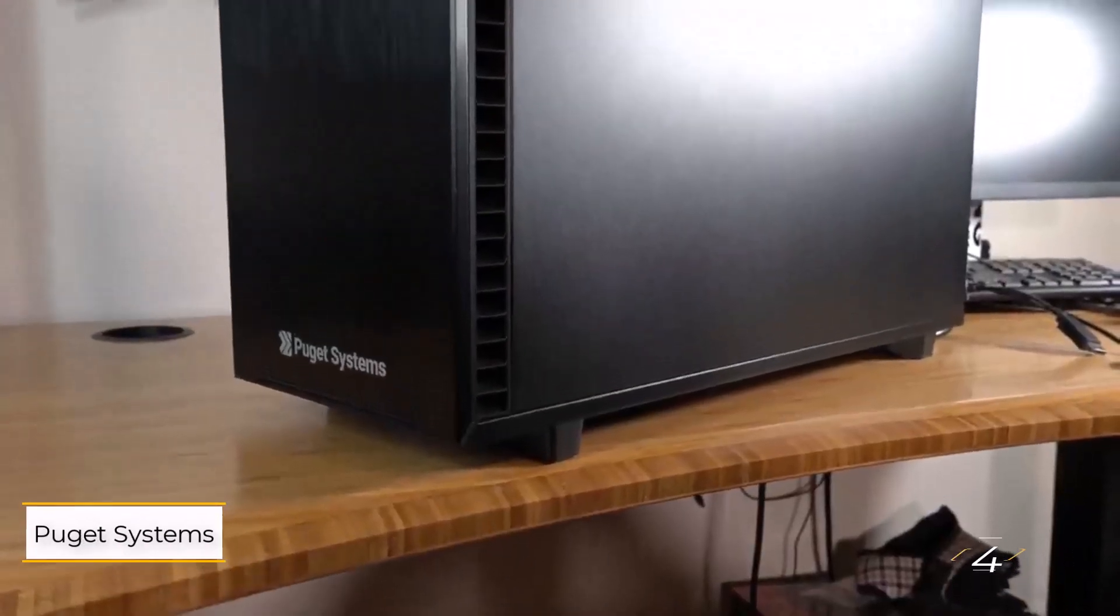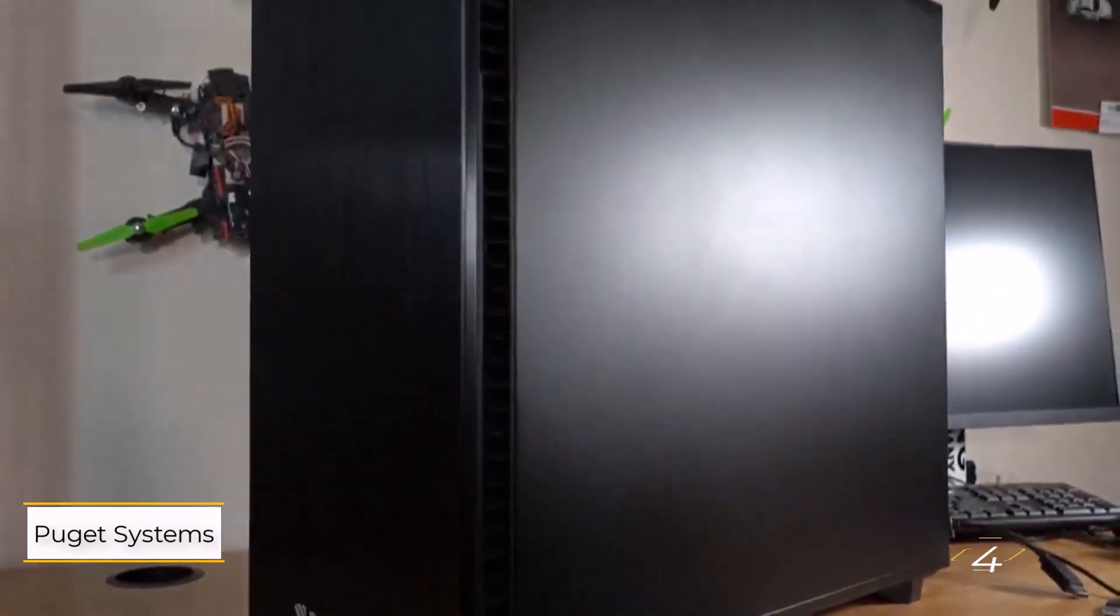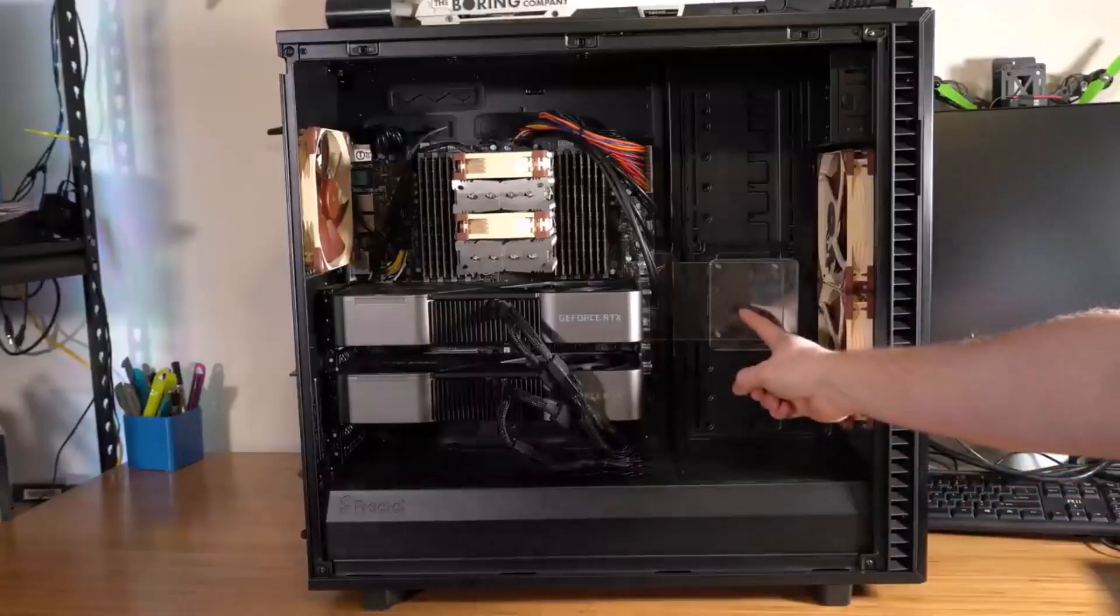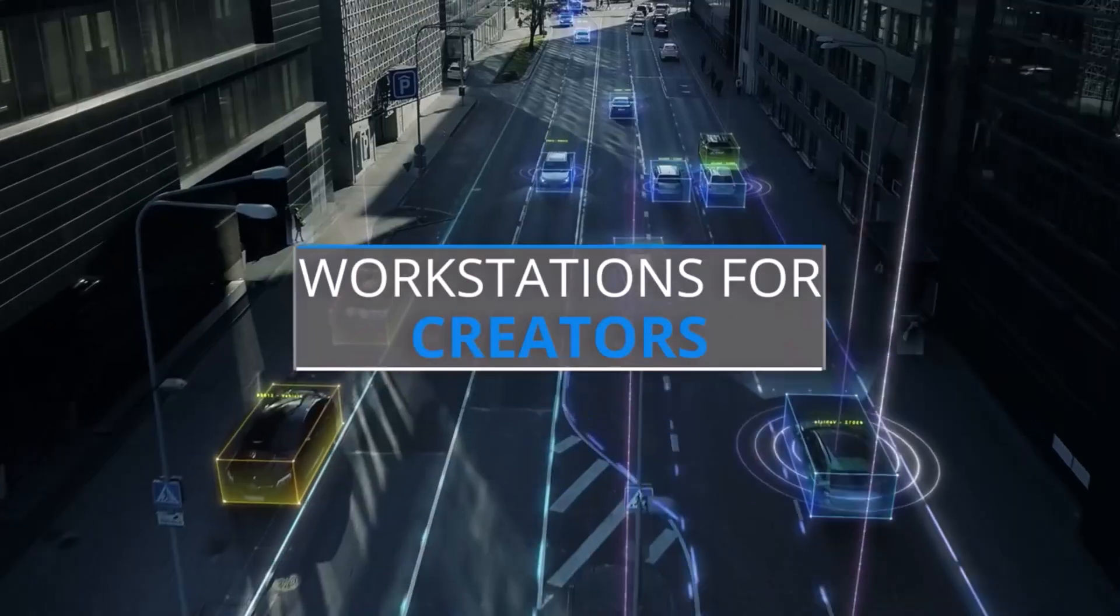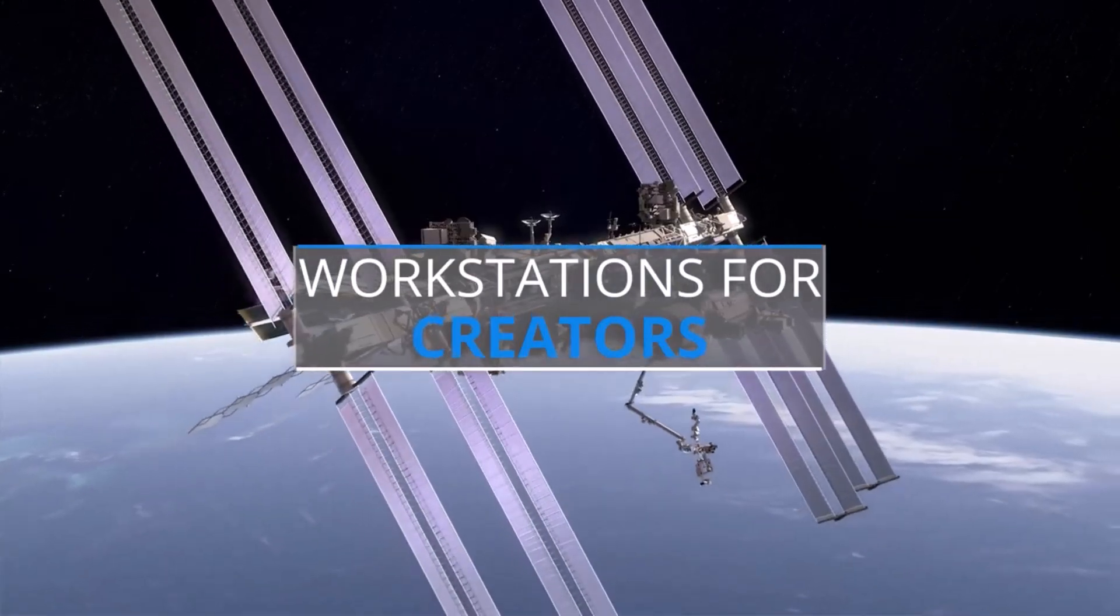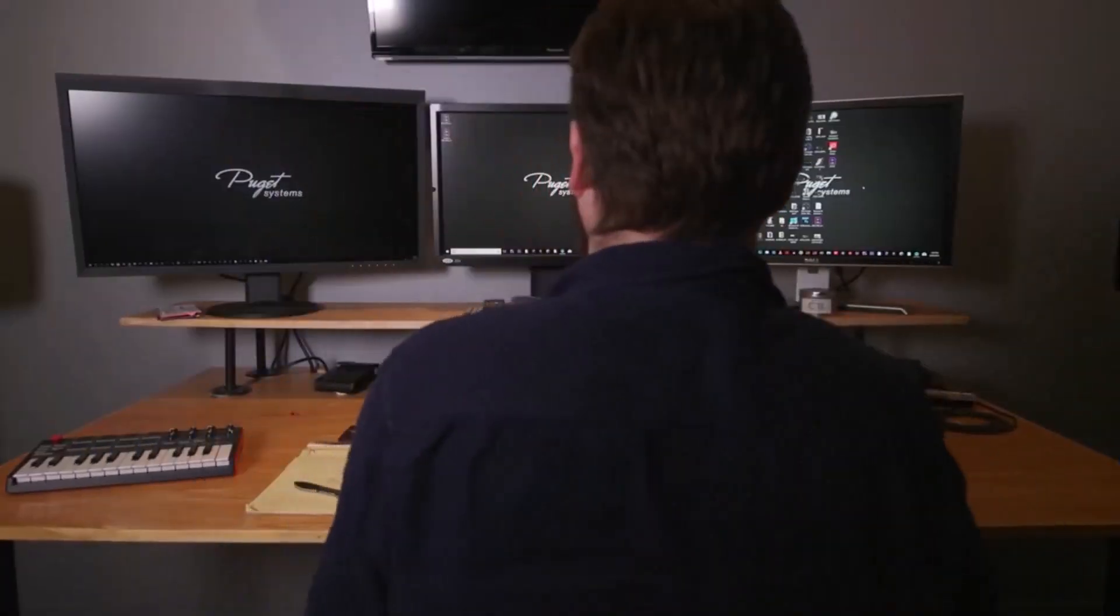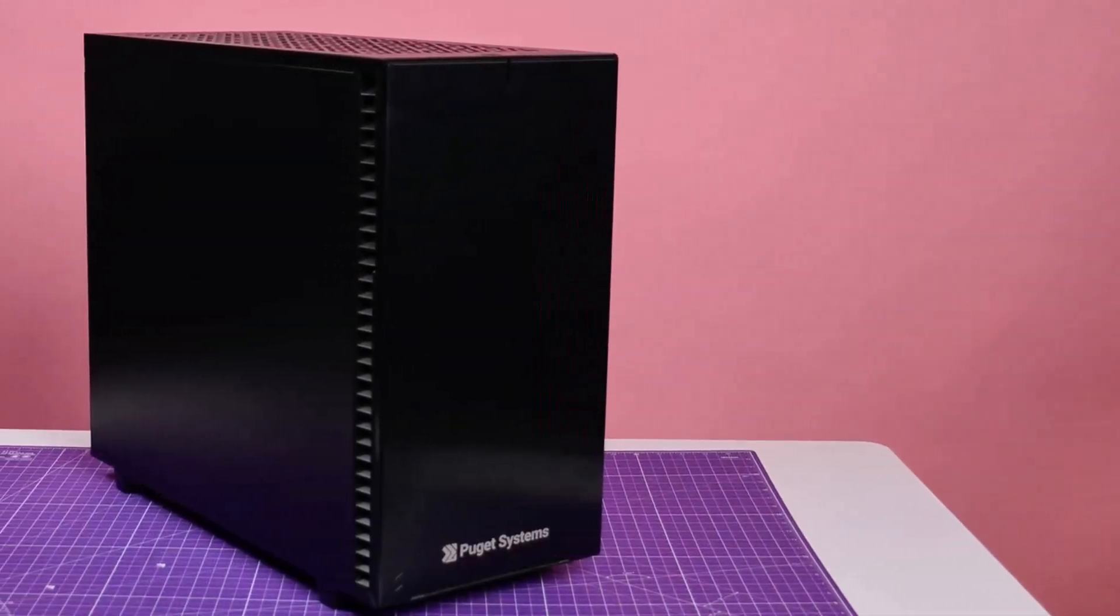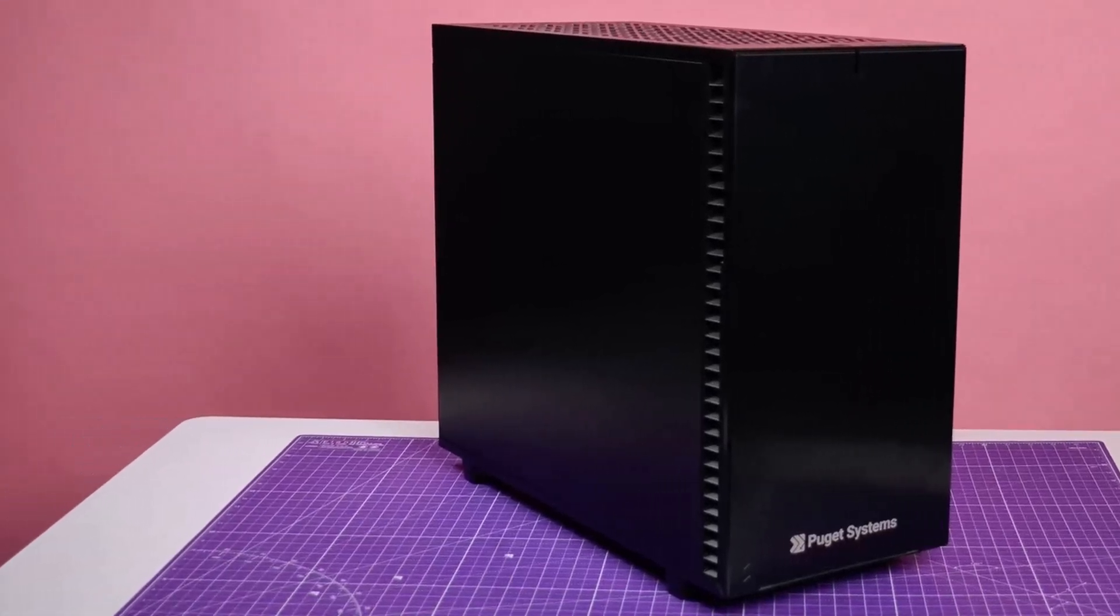Number four, Puget Systems Workstation. If none of the other PCs on this list suit your needs, consider calling Puget Systems. As a custom workstation builder, Puget Systems offers highly customizable options that rival the Mac Pro for professional video editing on Windows or Linux.